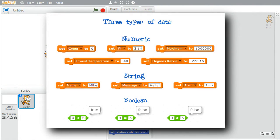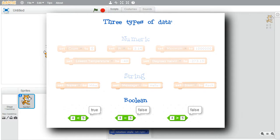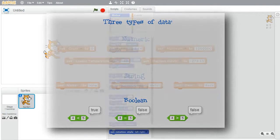Data values can be in one of three data types: numeric, string, and boolean, also known as logical data type. This challenge focuses on the boolean data type. Boolean values are only true or false.